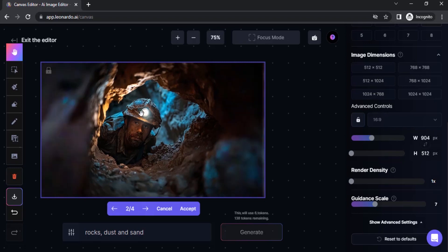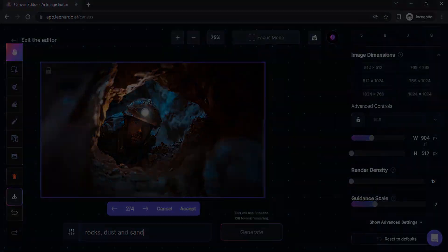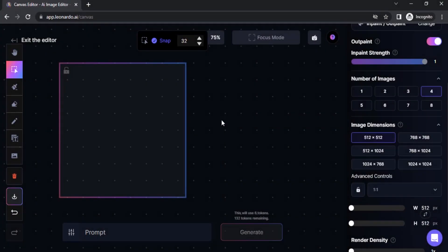If you like the result, you can click on Accept. If you don't like it, click on Cancel and type in the prompt again to get a different result. Now we are going to expand an AI-generated image from Leonardo AI itself.